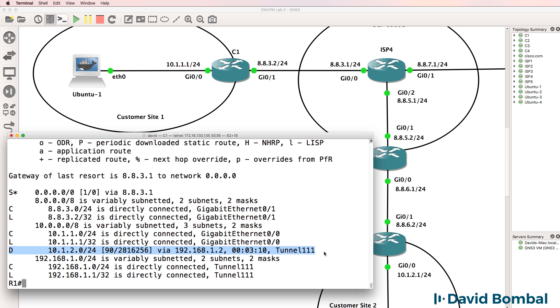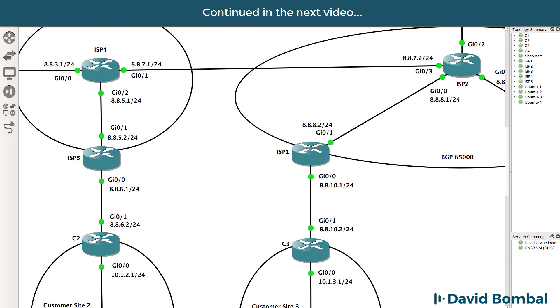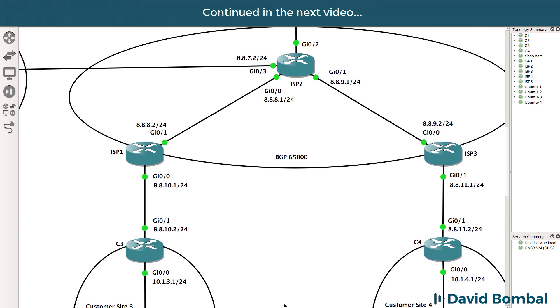The traffic is going through the tunnel. So I've got one spoke site set up. Let's set up the other spoke sites.